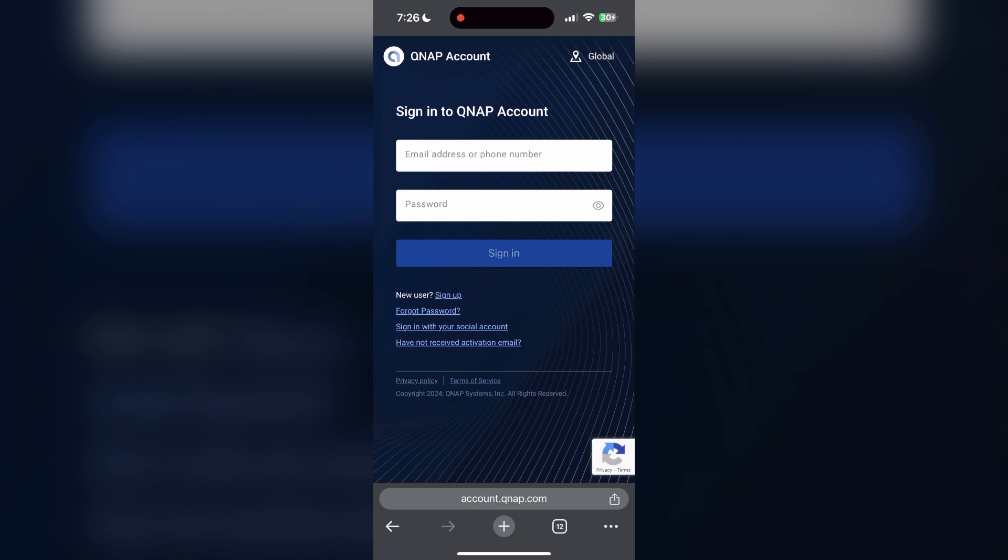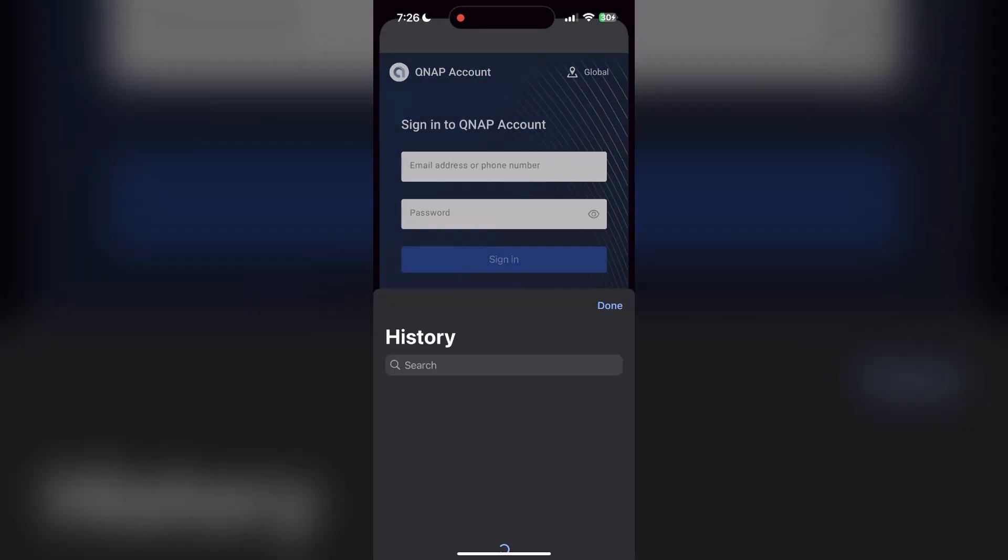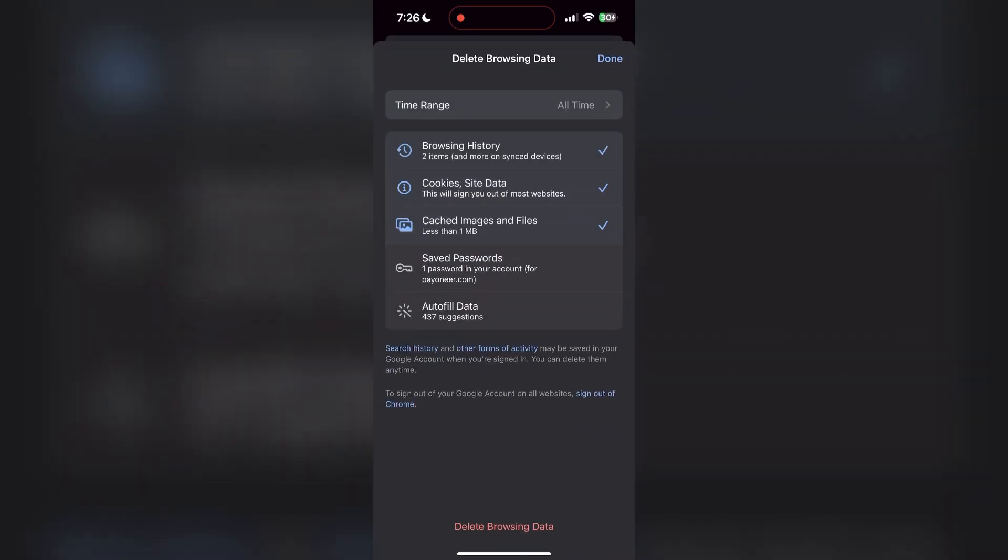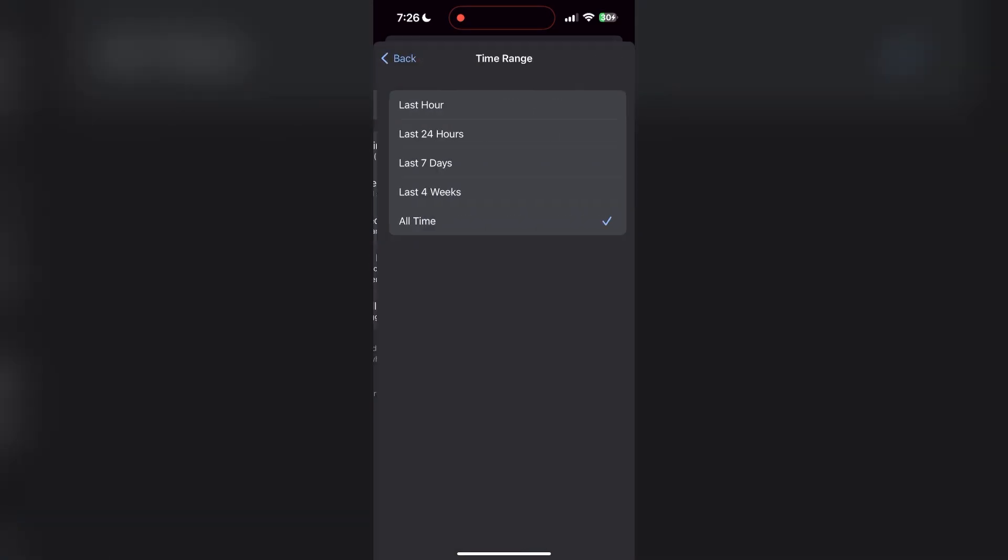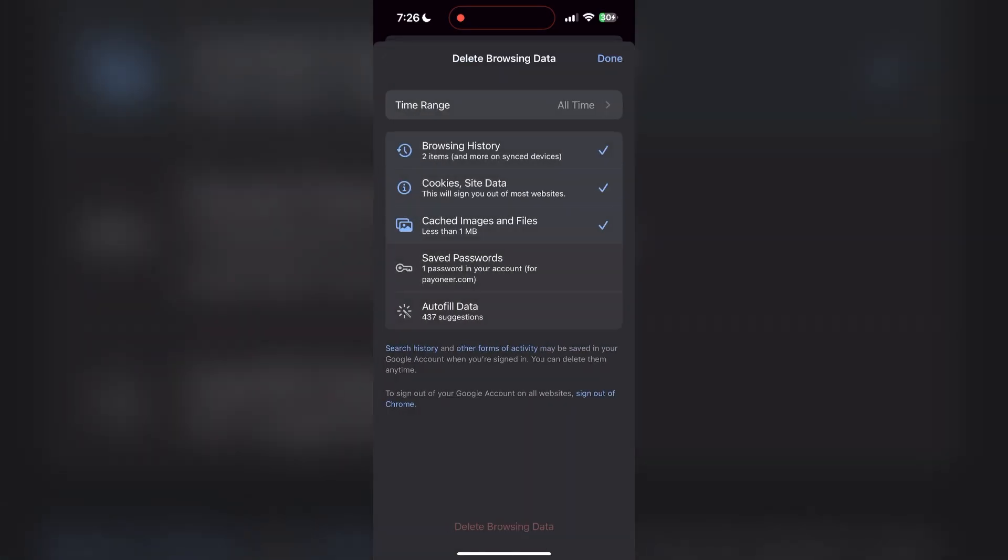After clicking on the History button, you can find the Delete Browsing Data button. Click on it, then select the time range as All Time. Now click on Delete Browsing Data and confirm it once again.